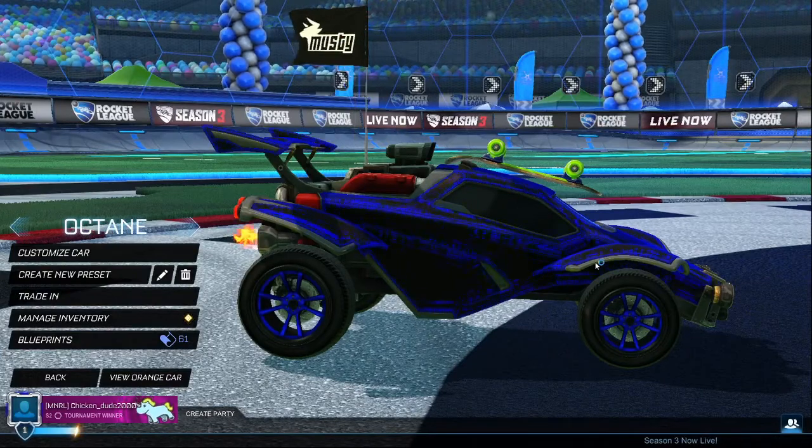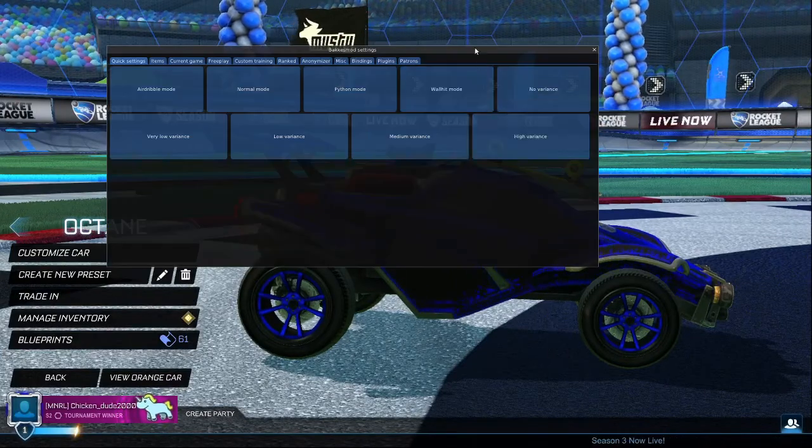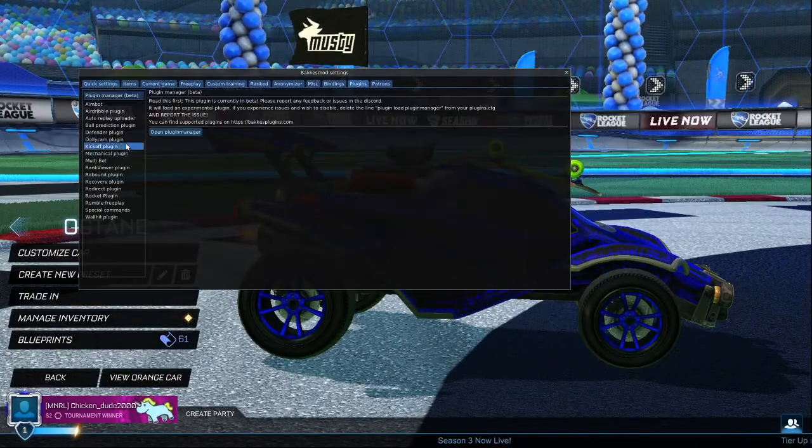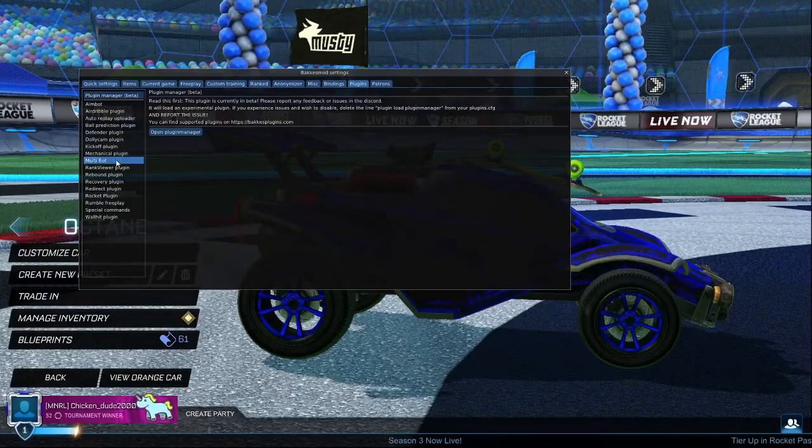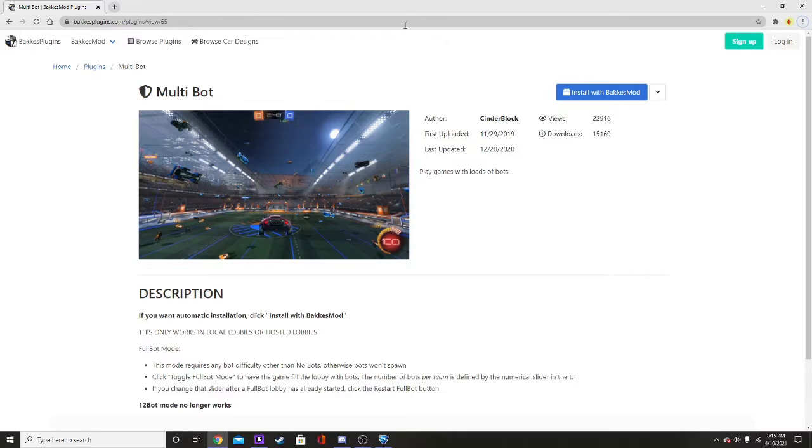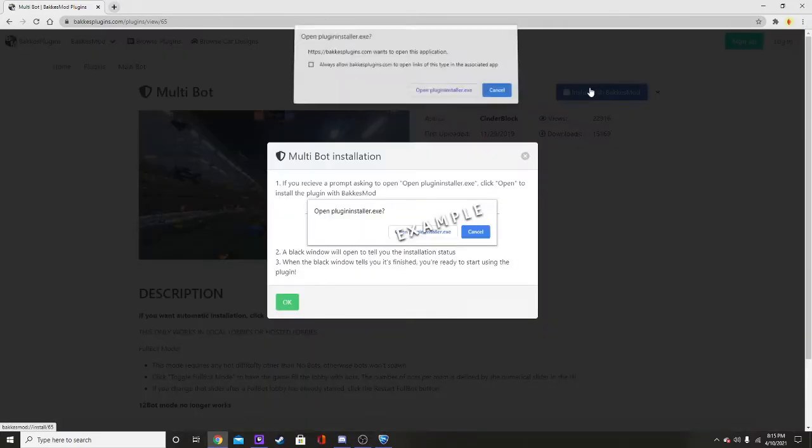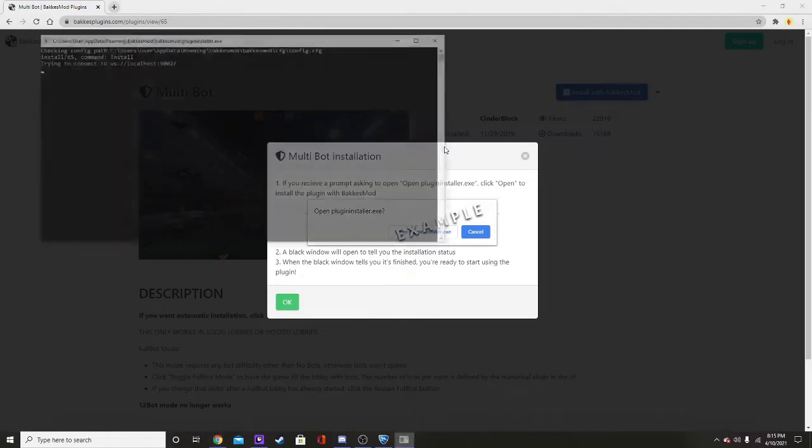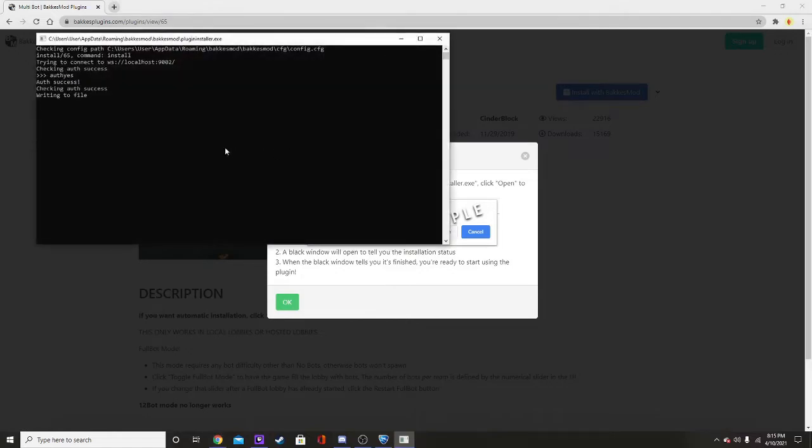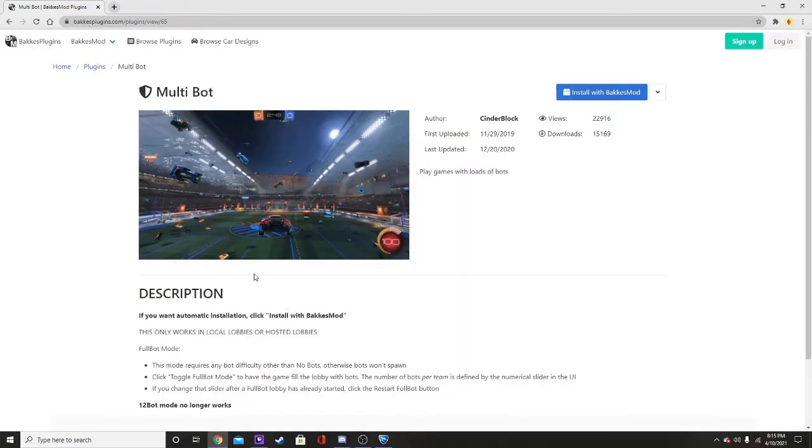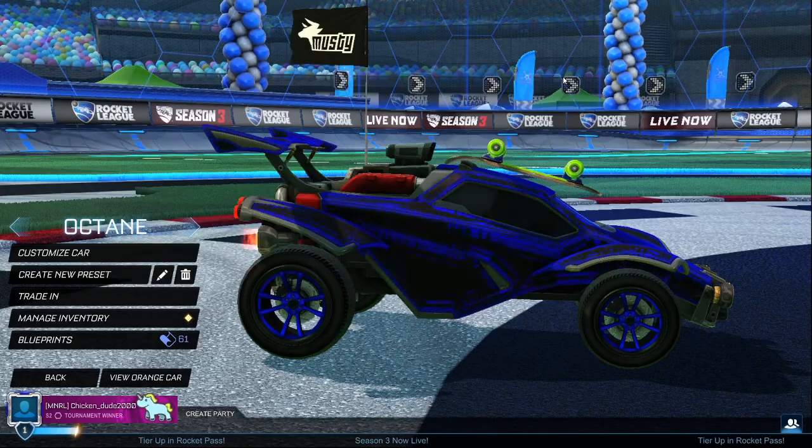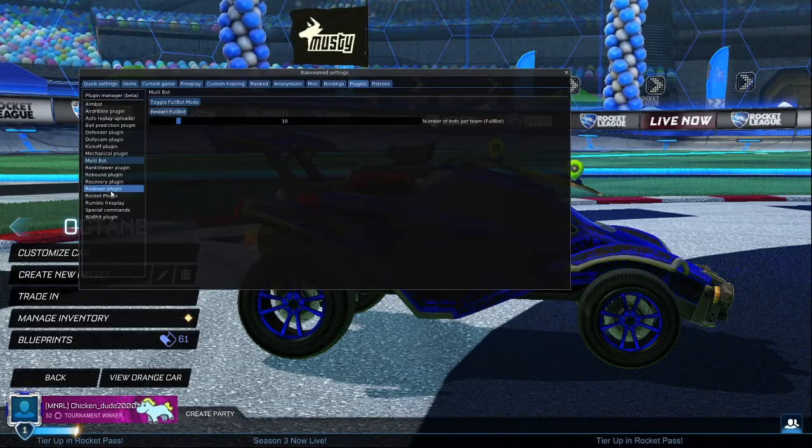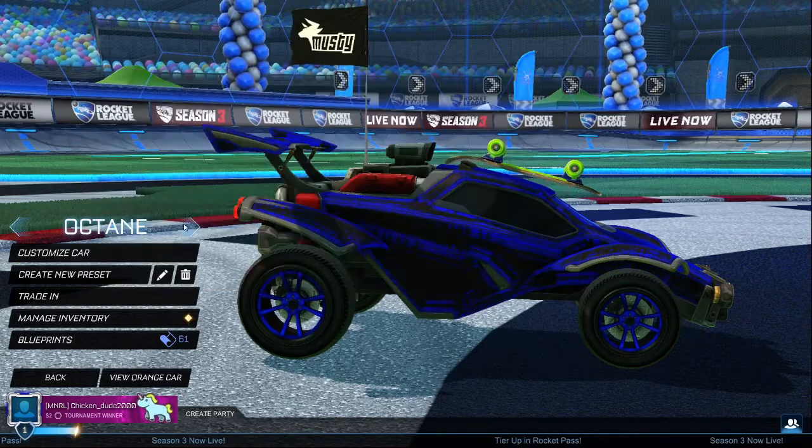But yeah, so you can press F2, and then here comes up the Backus Mod settings. There's a bunch of the plugins here. I already have the Malta Bot, so let's just Alt Tab back into the tab we have here. You just click Install with Backus Mod, and then open Plugin EXE, and then you just wait, and then you press the Enter on your keyboard. You just press the Enter button on your keyboard, and then you click OK, and then you don't even need to refresh it. Sometimes it helps if you X back out, and then press F2 again, but it'll be here, Malta Bot.